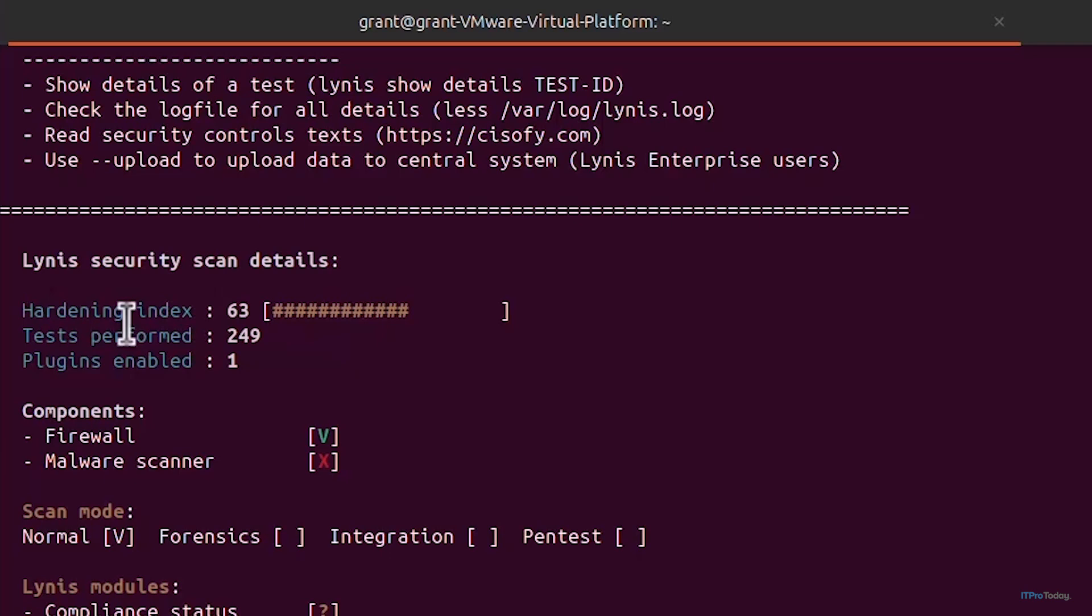It's given us something called a hardening index. What the hardening index is, is Lynis assigns this hardening index to your system and that's a quick overview of your system's overall security posture. It's calculated up to a score of 100 and a score closer to 100 is better.